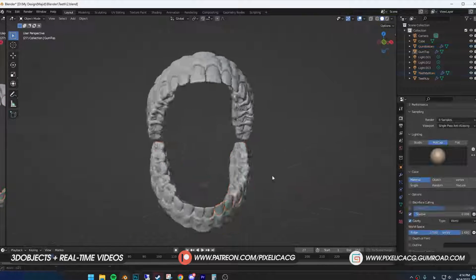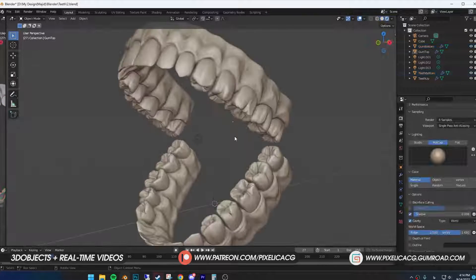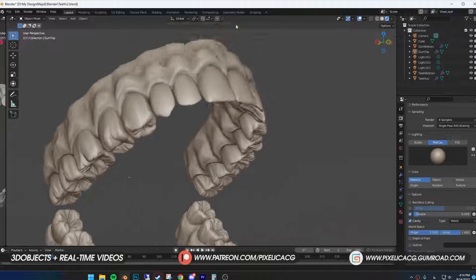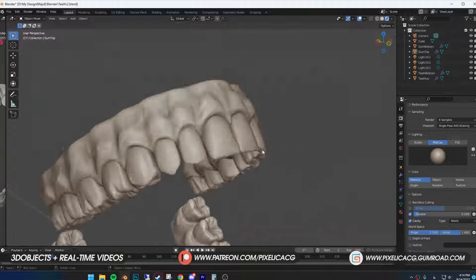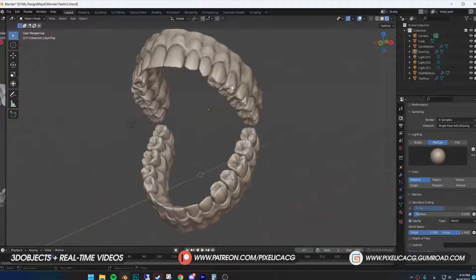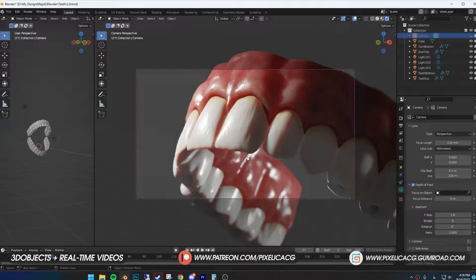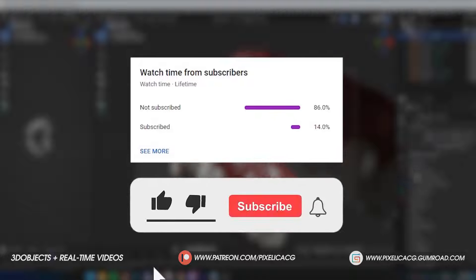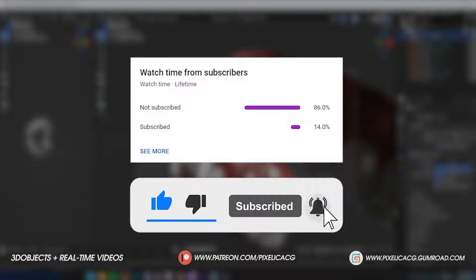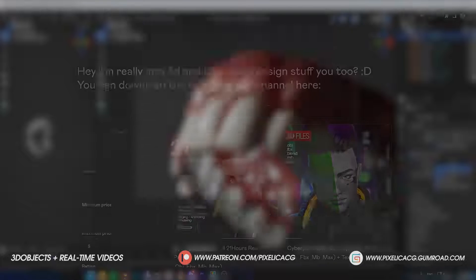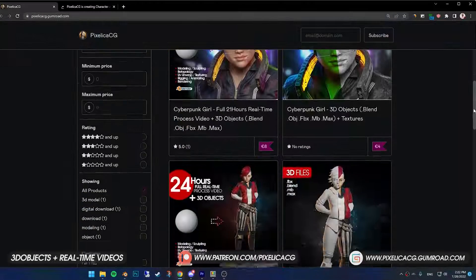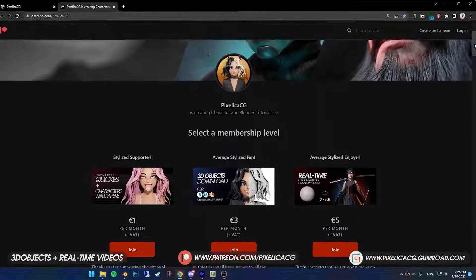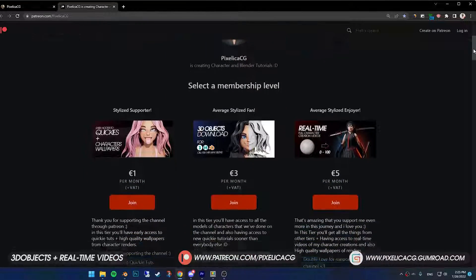And this is our final model. Since we UV unwrapped it, it's ready to be textured. In the next video, we're gonna paint it and make a nice shader for it. So tune in for that. If you find this video helpful, a like and subscribe would be fantastic. You can find the practice files and real-time videos on my Gumroad and Patreon page. Be sure to check out the next video. Peace.